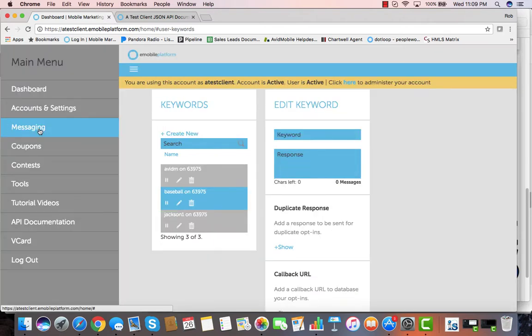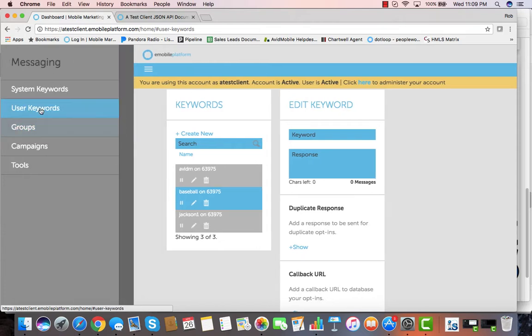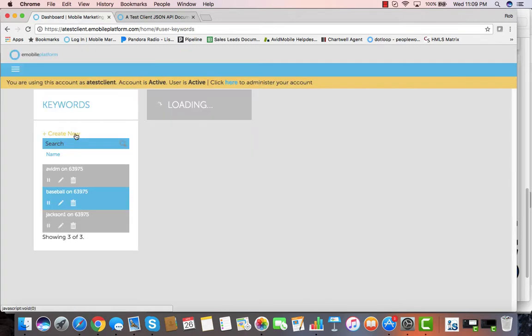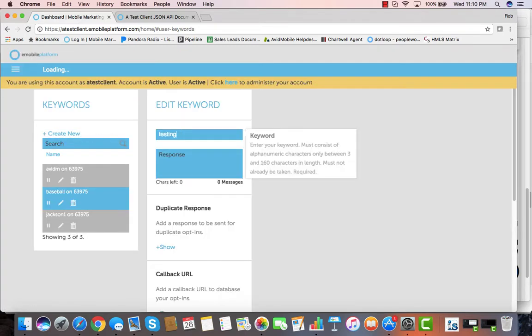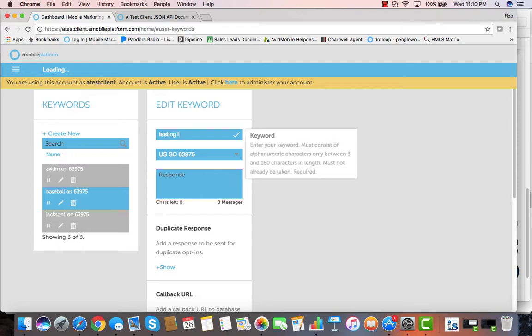Many people use shortcodes and keywords to create databases. That's very simple to create. You just go to messaging, hit user keywords, and then you can create a keyword. When you enter the keyword that you're looking for, it'll tell you if it's available in the shortcode assigned to your account, or if you have multiple shortcodes assigned, you can select from those here.